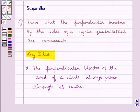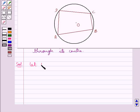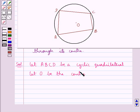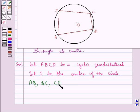So we have proved the fact that the perpendicular bisector of the chord of a circle always passes through its center. Now let's see the solution of the given question. Let ABCD be a cyclic quadrilateral and let O be the center of the circle which passes through the points A, B, C, and D. So we get that AB, BC, CD, and DA are the chords of the circle.